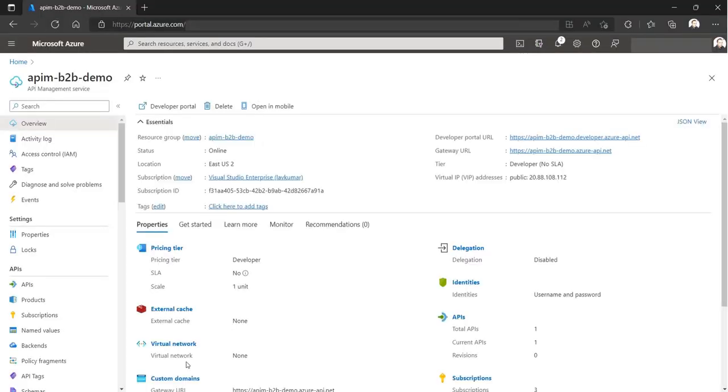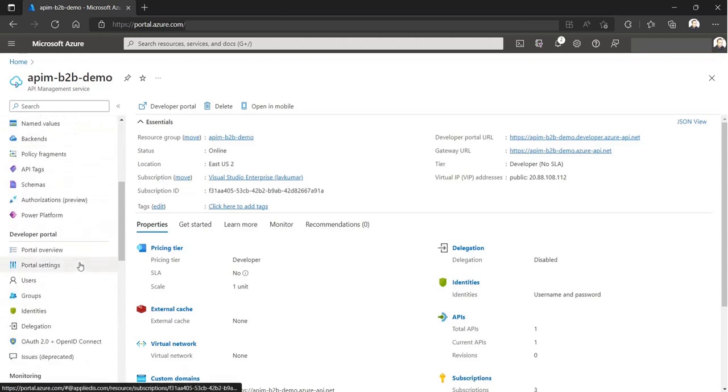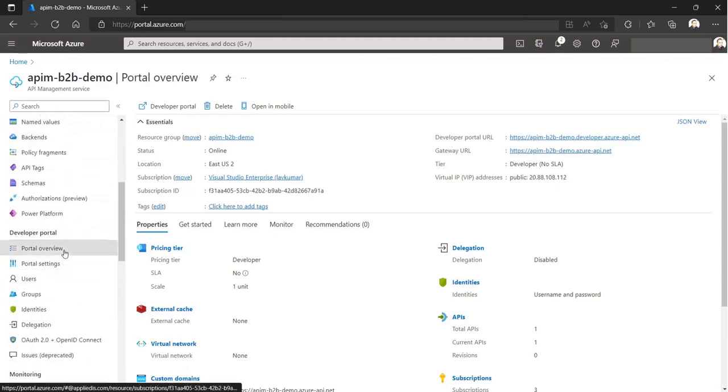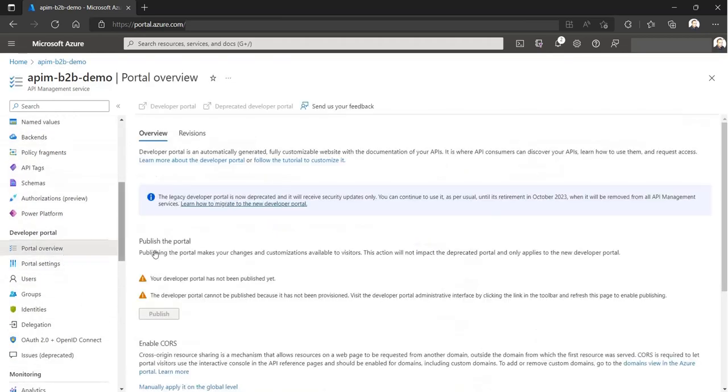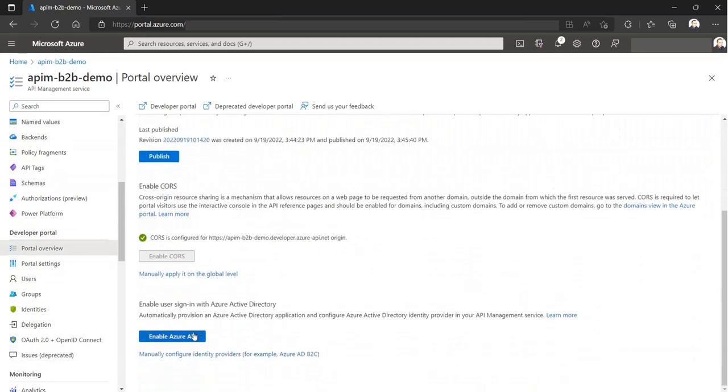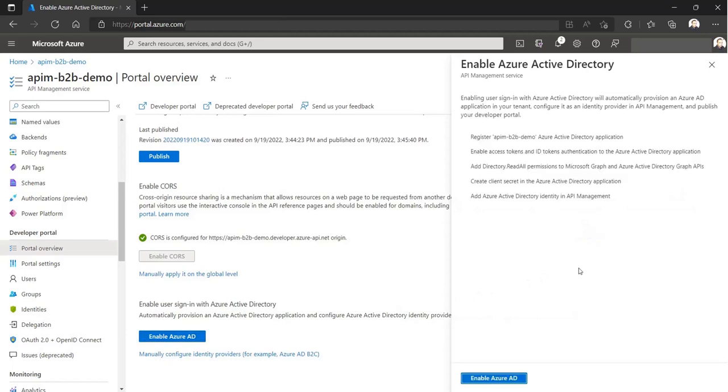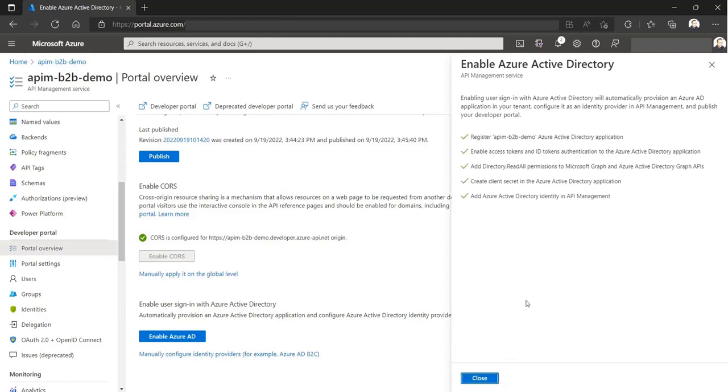What we have here is an API Management service which we have already provisioned with typical settings. But to enable user sign-in with Azure AD, we have to first configure Azure AD as the identity provider for the API Management service. This step provisions an Azure AD application behind the scene and performs the necessary token configuration and permissions. You could choose to do it manually if you need more configuration.